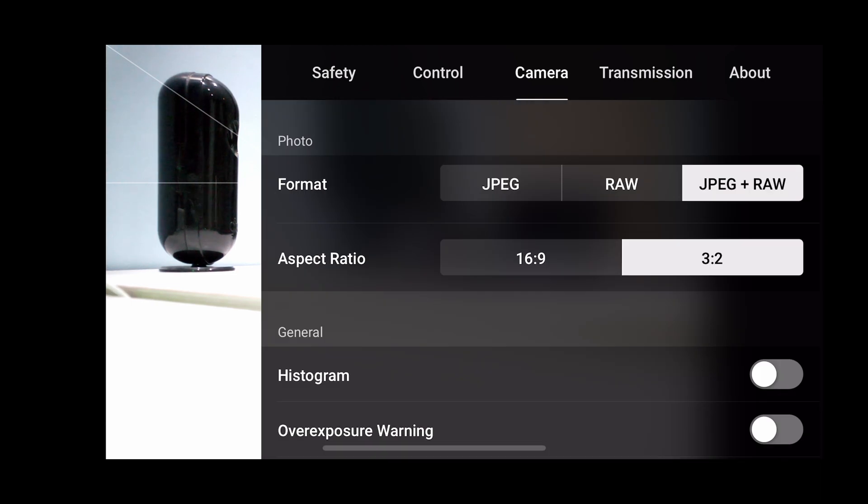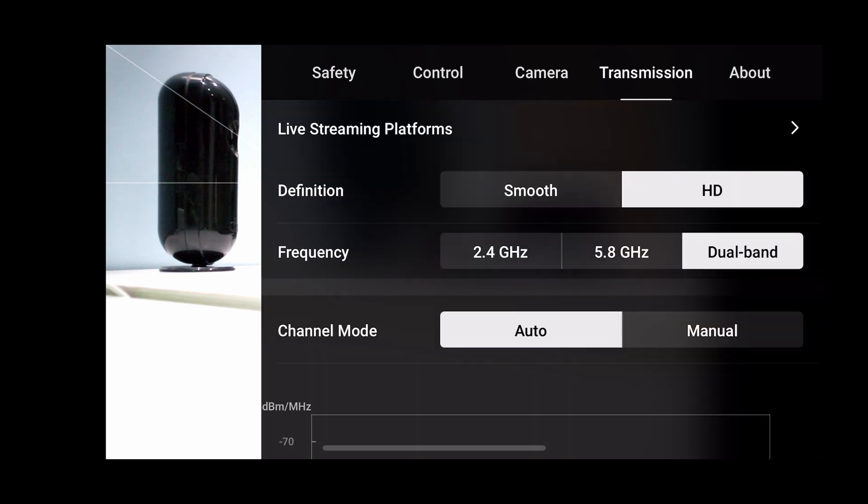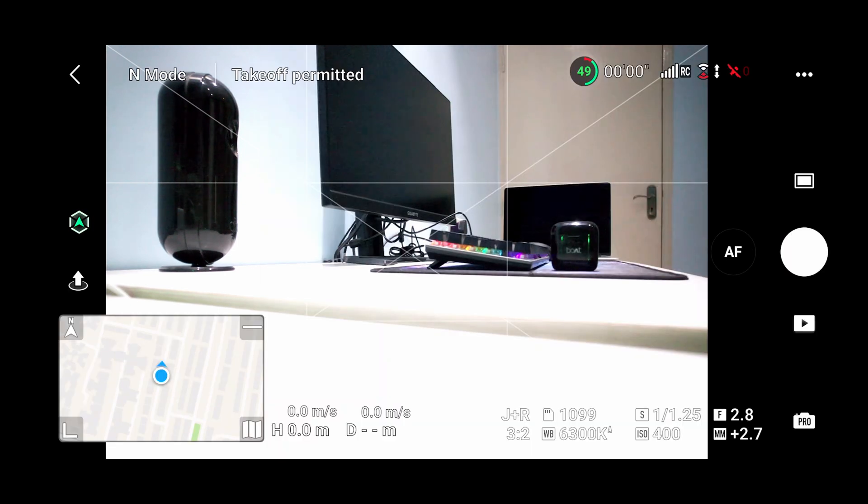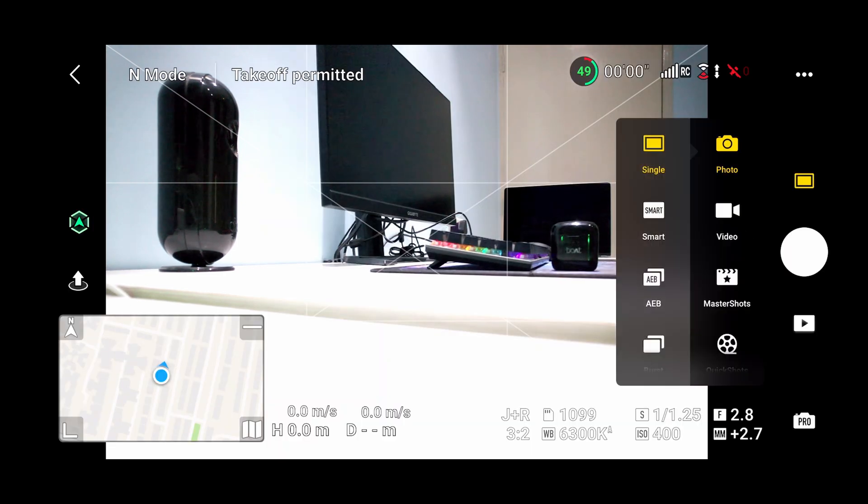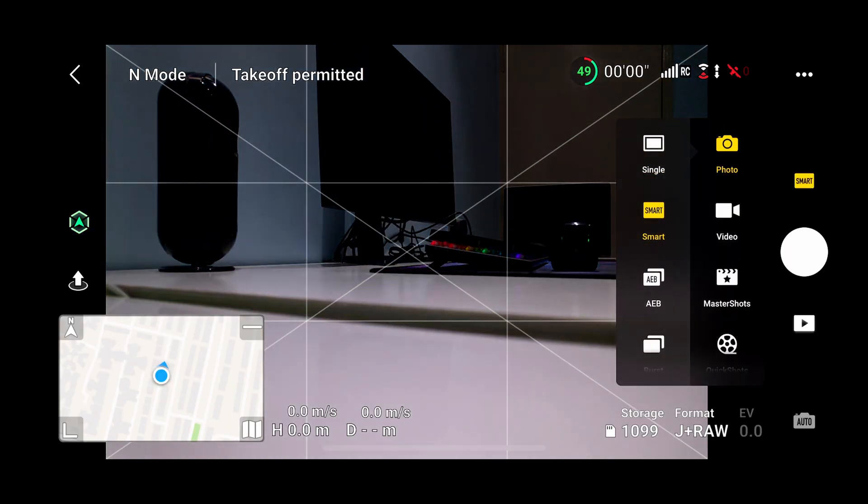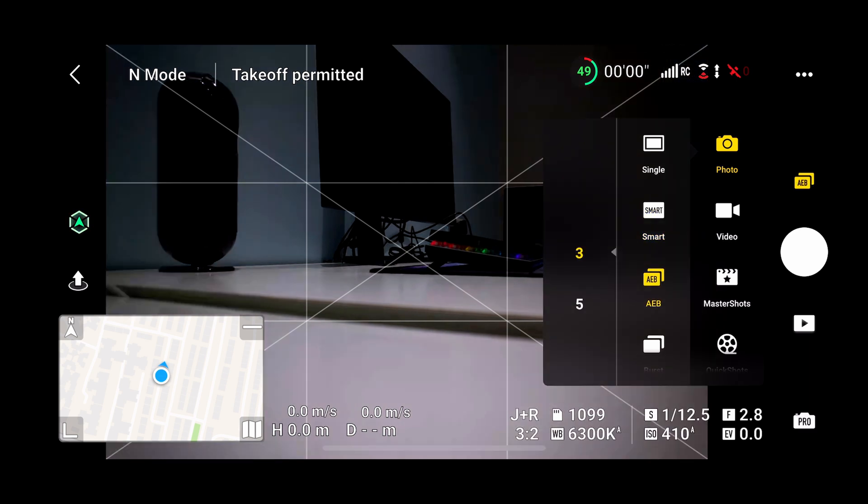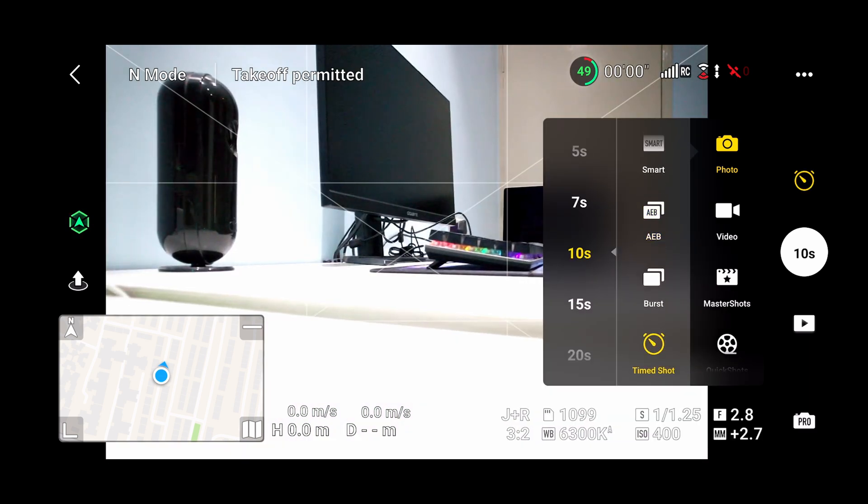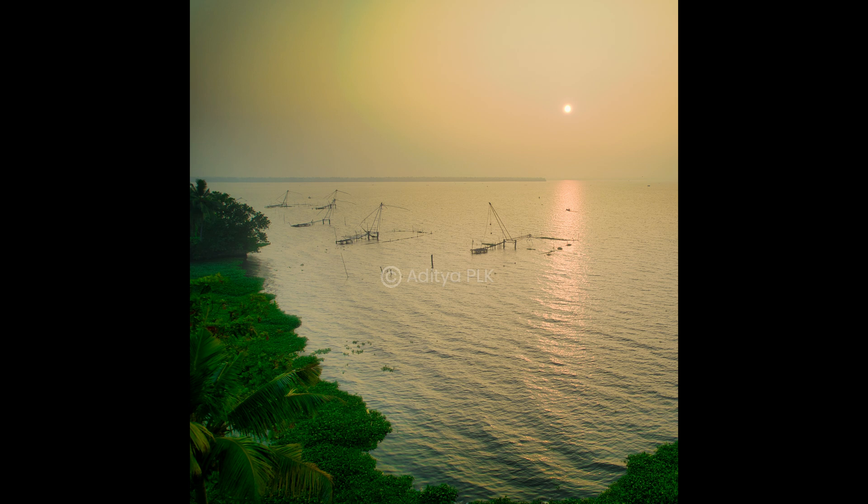In camera settings we can choose the format and aspect ratio and turn on the histogram if you want to check for firmware updates. In photos we can shoot smart photos, auto exposure bracketing, burst, and time shots. Here are a few photos which I have shot.